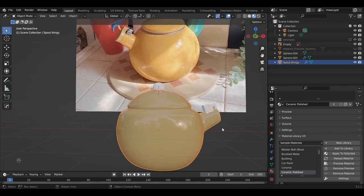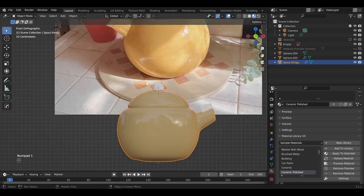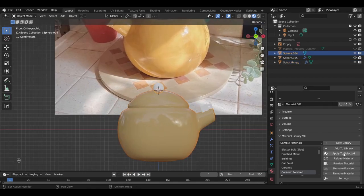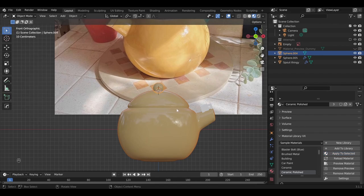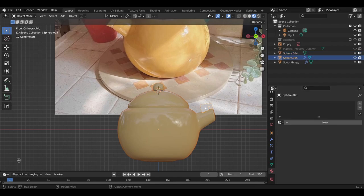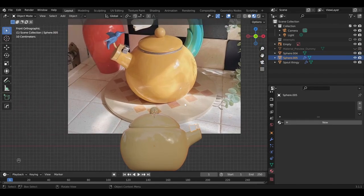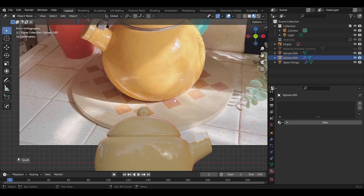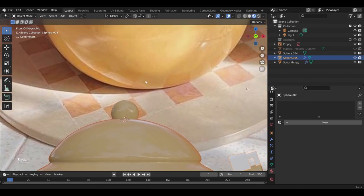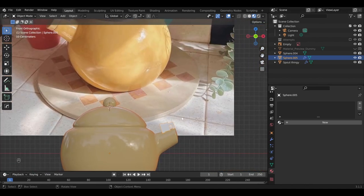So there we go. Let's also apply that same material to this knob on top. And then we're going to want to apply separate materials to this section here and this section here.